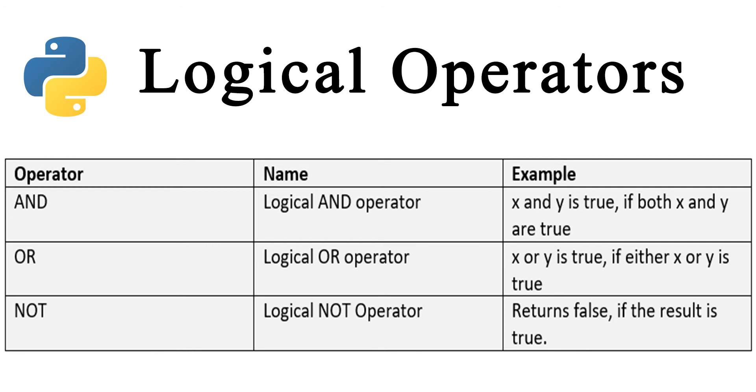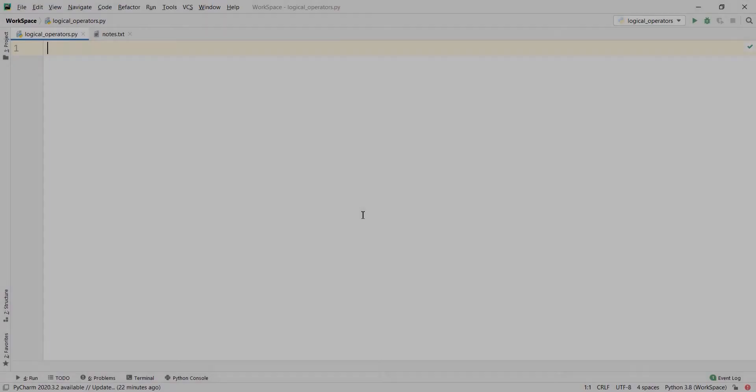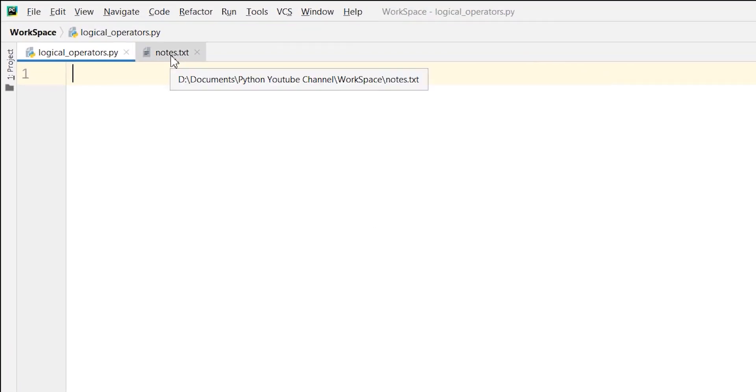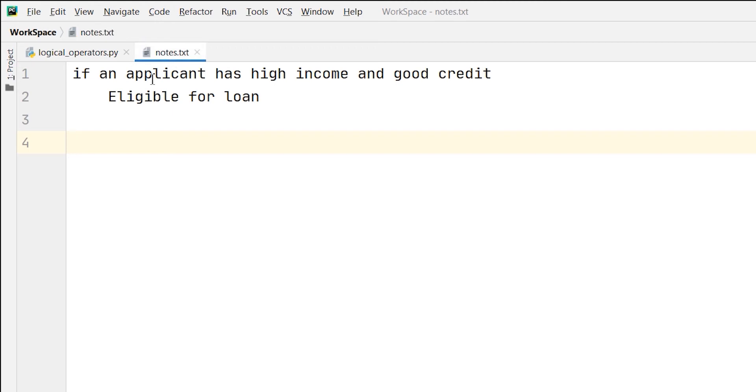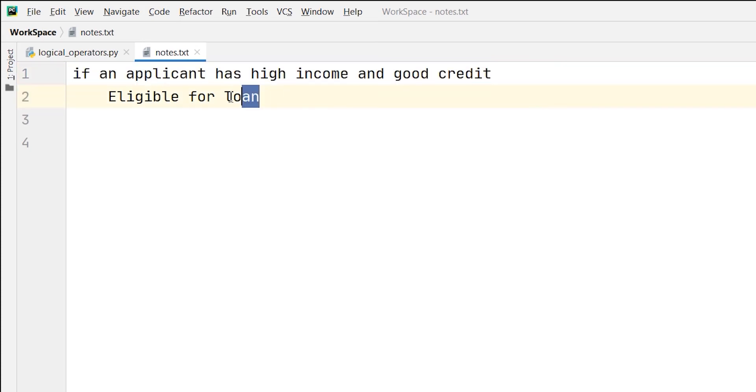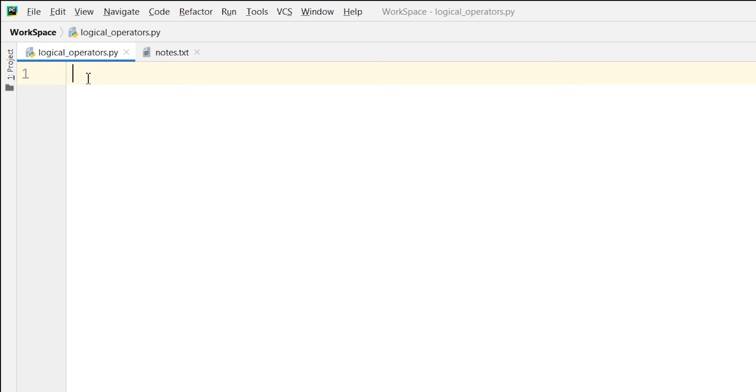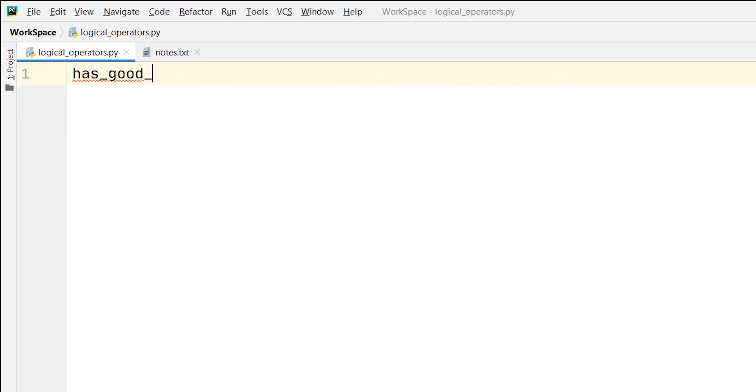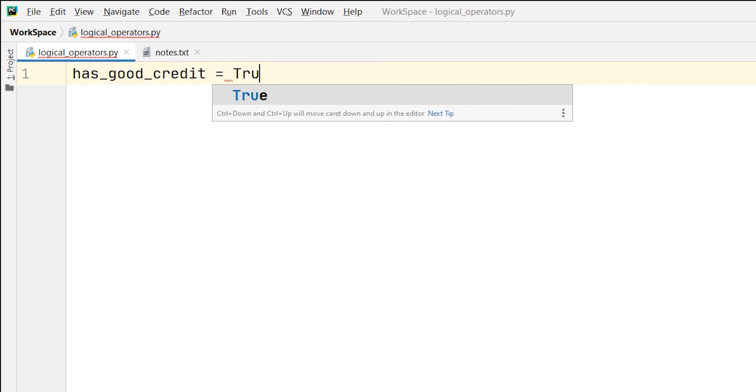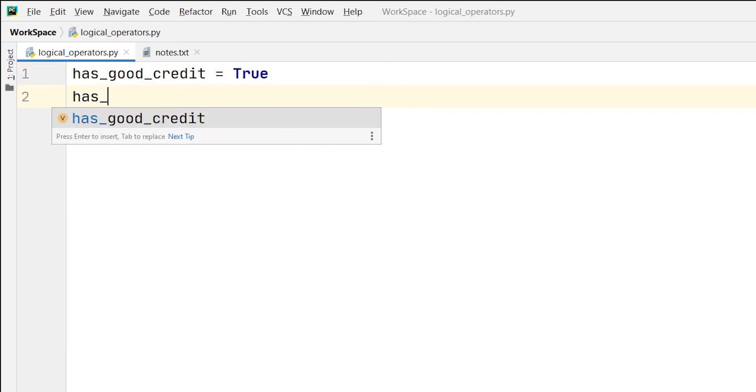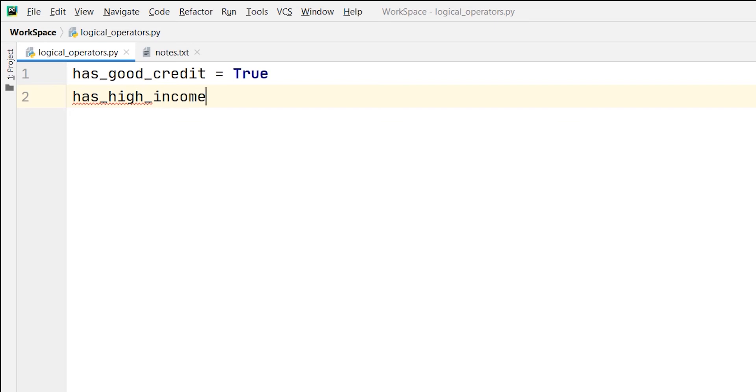I am taking an example where I am telling the applicant if he or she is eligible for a loan or not. The condition here is if an applicant has high income and good credit, then the applicant is eligible for a loan from a bank. For that, I will use variables. Let's say has_good_credit and I will assign it the boolean value true. I will also take another variable has_high_income and I will assign it also the true boolean value.